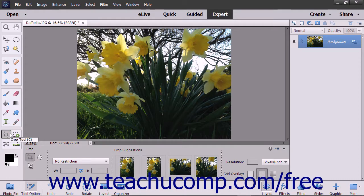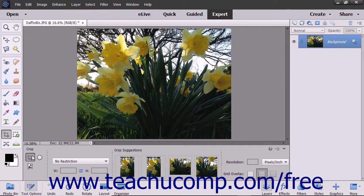To crop an image, first click the Crop Tool in the Toolbox, and then select the Crop Tool in the Tool Options bar. The Crop Tool, Cookie Cutter Tool, and Perspective Crop Tool share the same button in the Toolbox in Photoshop Elements.